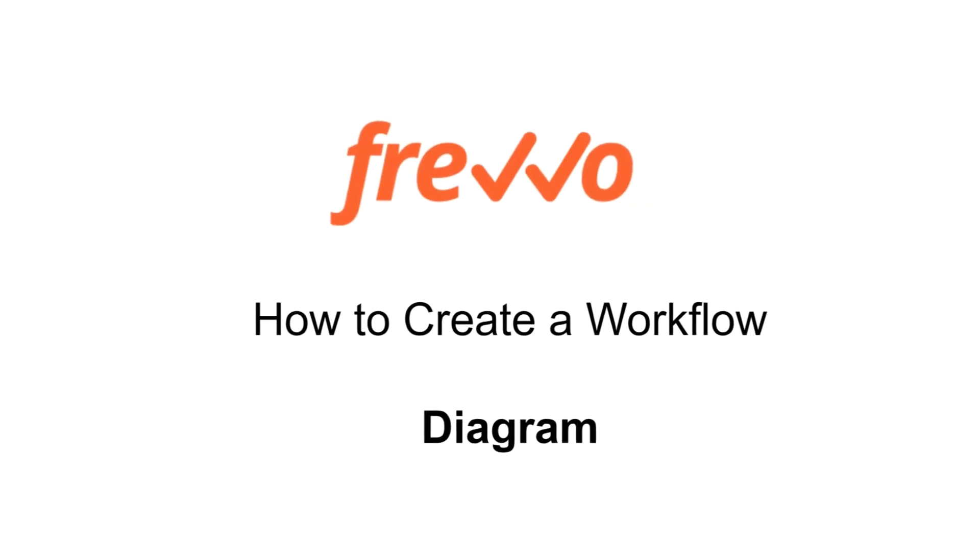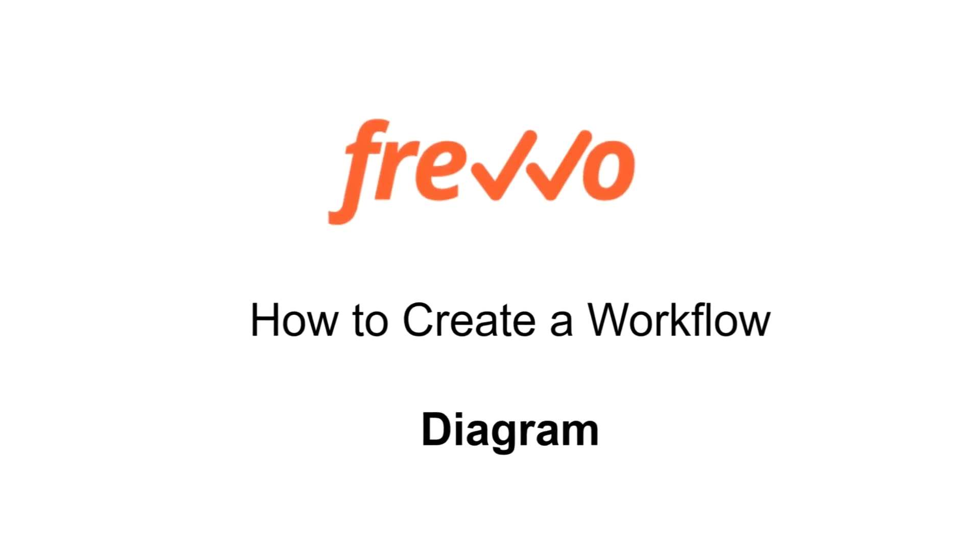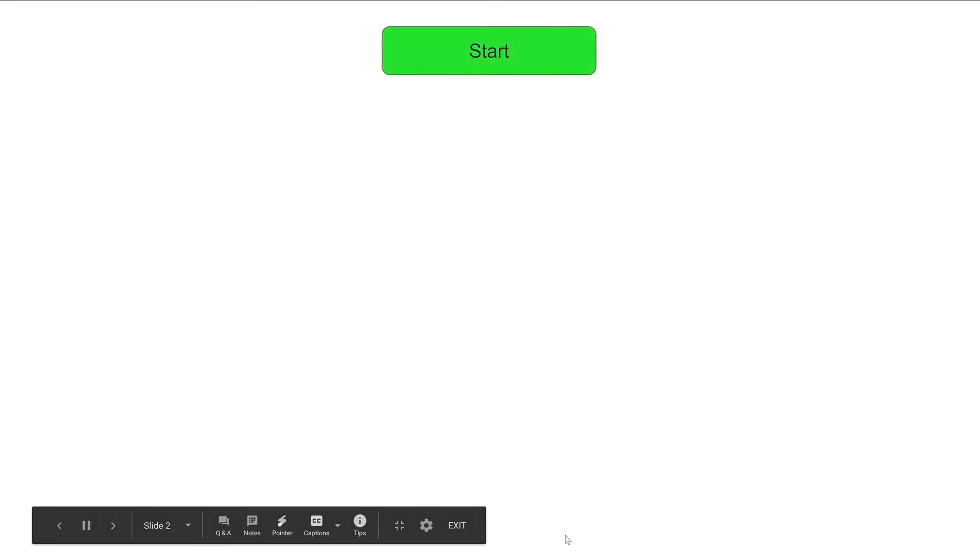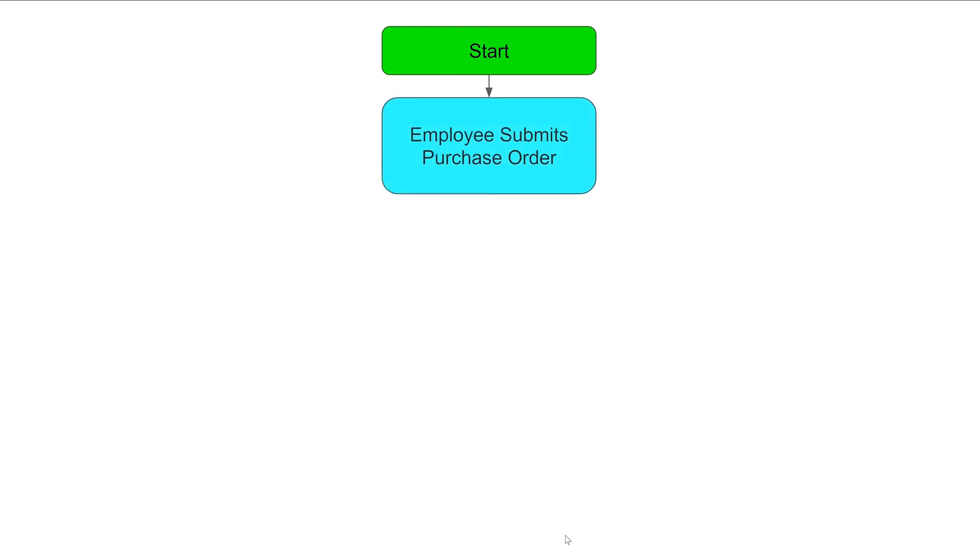For this example, you can start by creating a diagram of your workflow. You could sketch this out using PowerPoint or Google Slides, as we show here.